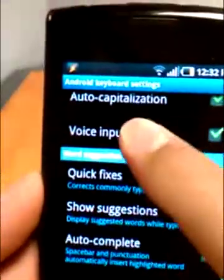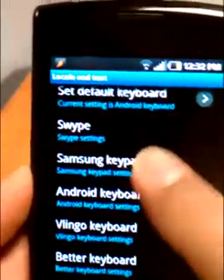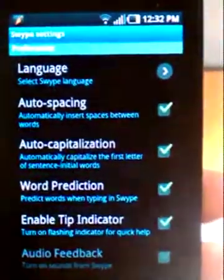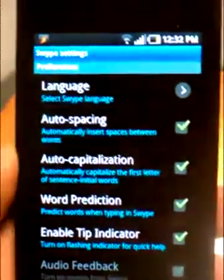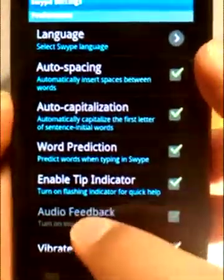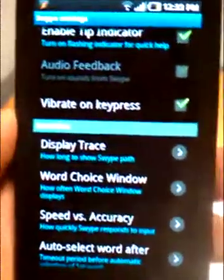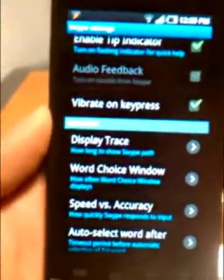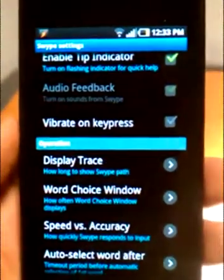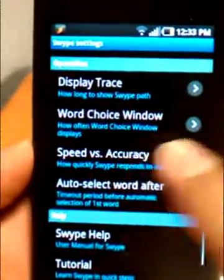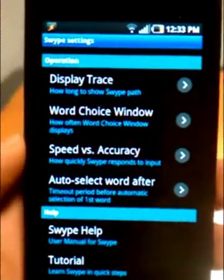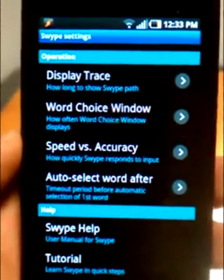Okay, so let's go into our options. We're in Android 2.1, we go up to Swipe and Swipe Settings. This is what you're going to see when you go into your Swipe settings — these are all the options I have engaged for this test: auto spacing, auto capitalization, word prediction, enable tip indicator. The tip indicator is kind of a quick help thing that pops up if you do something new in Swipe or start it up for the first time. I'm going to turn off vibrate on key press so you aren't hearing annoying sounds. Display trace and the other settings are pretty self-explanatory and they give explanations below — your word choice window, speed versus accuracy, auto select word afterwards.